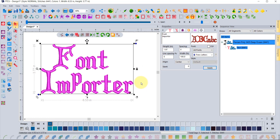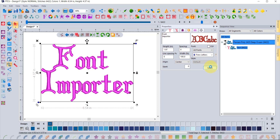Once all four descender letters are adjusted, click Save. The font is now corrected. Note that saving the font doesn't automatically update your embroidery design — you need to trigger that manually. Go to the Properties box and click Apply. You don't need to change the font itself, just click Apply to regenerate the stitching with the corrected letter positions.